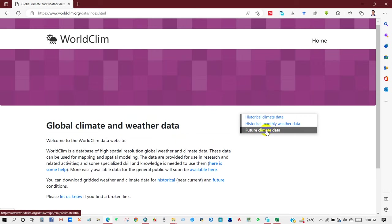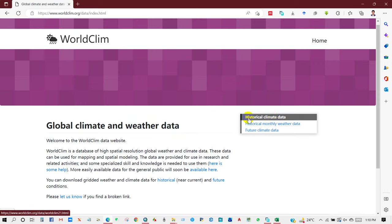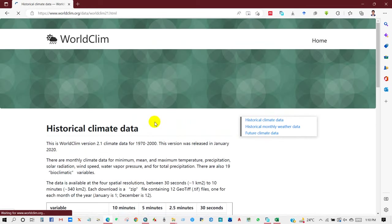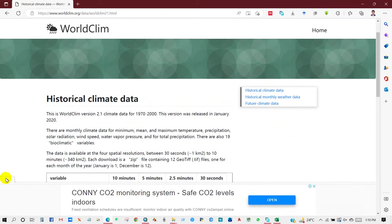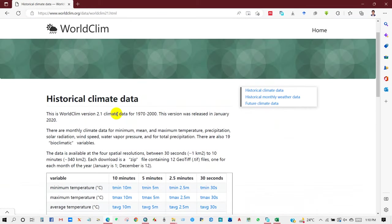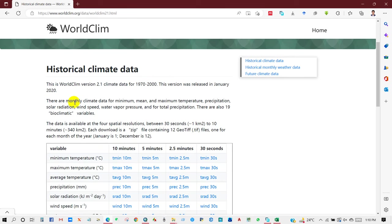You can see historical monthly weather data and future climate data. If you go to historical climate data, this data covers the period from 1970 to 2000, and this version was published in 2020. You will find climate data for minimum, mean, and maximum temperature, precipitation, solar radiation, wind speed, water vapor pressure, and total precipitation, among many other variables.